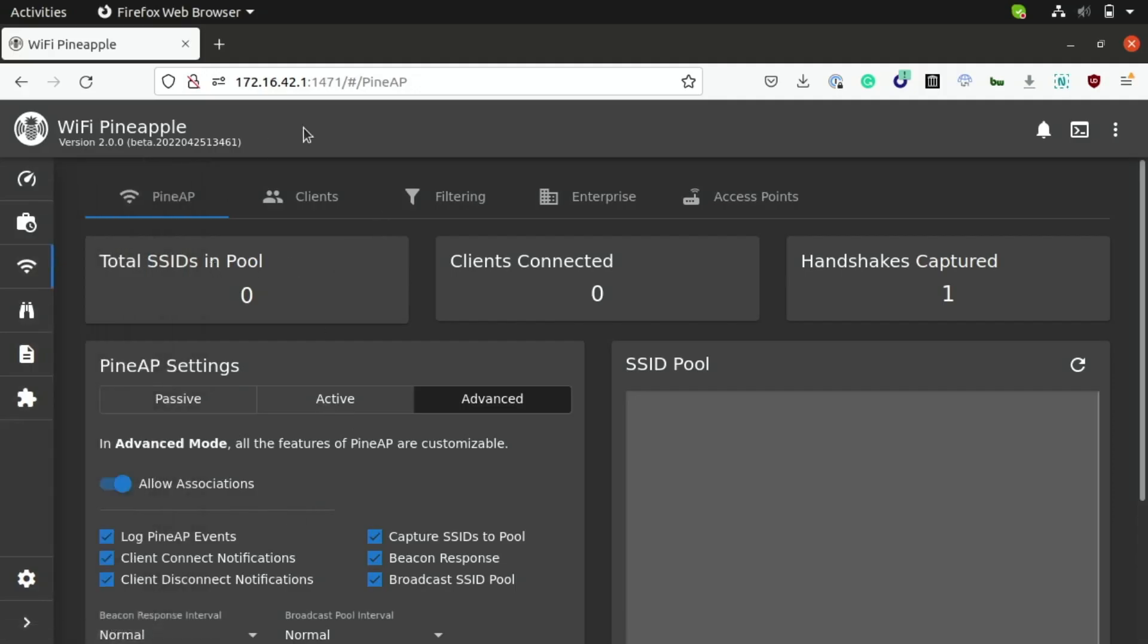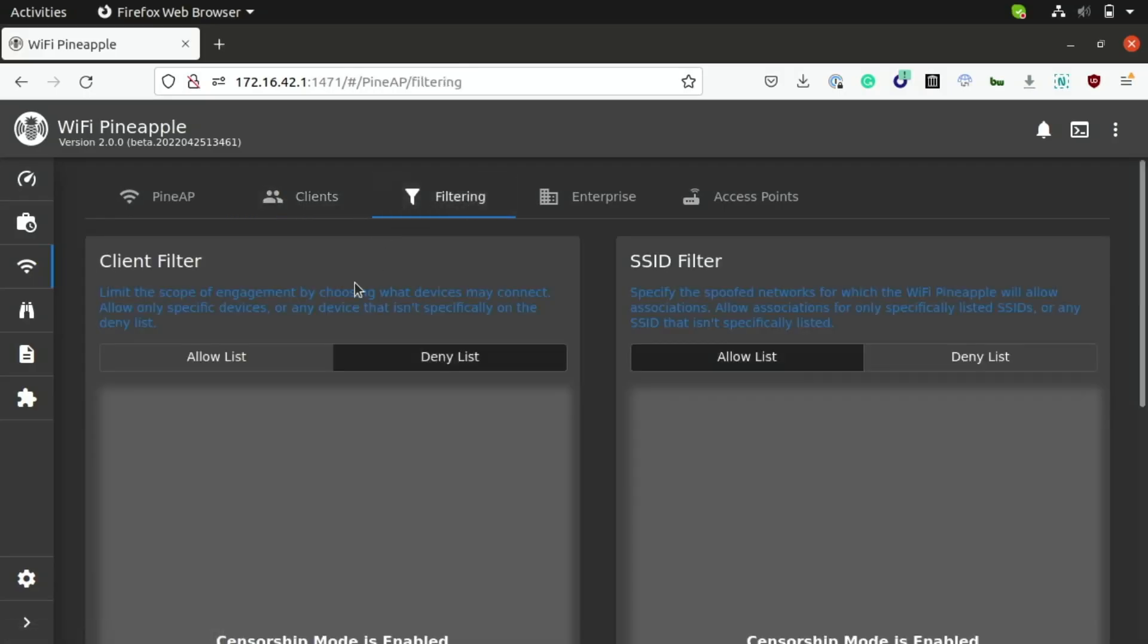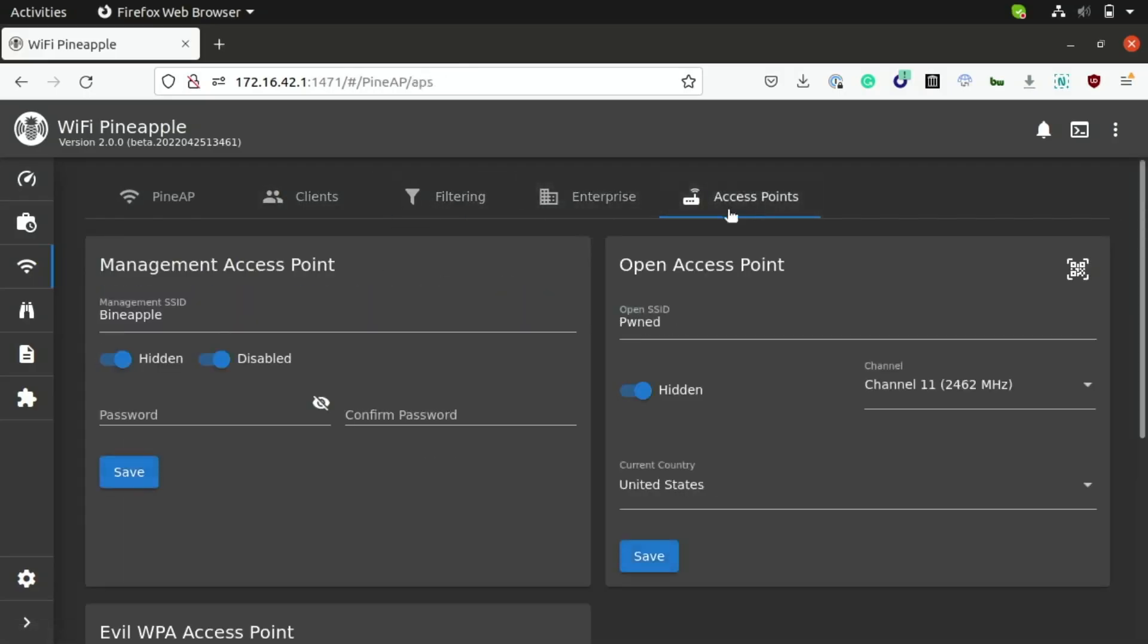So, you can see I'm on the PineAP interface, and we have five different tabs here. We have PineAP itself, we have a client list, we have a filter list, we have enterprise, and access points.